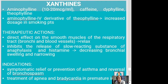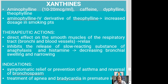Xanthines are also used for asthma. Examples include aminophylline, caffeine, dyphylline, and theophylline — easy to remember due to the similarity of the names. Aminophylline is an IV derivative of theophylline. Dosages for patients who are smokers are usually increased. Their therapeutic action is a direct effect on smooth muscles of the respiratory tract, relaxing the bronchi and blood vessels. They also inhibit the release of the slow-reacting substance of anaphylaxis and histamine.